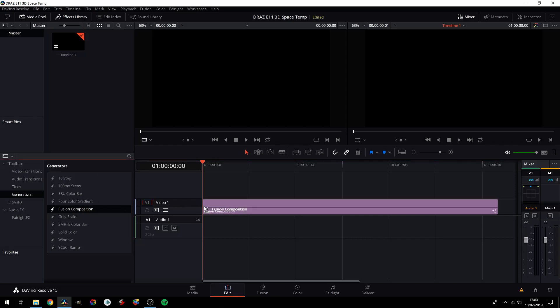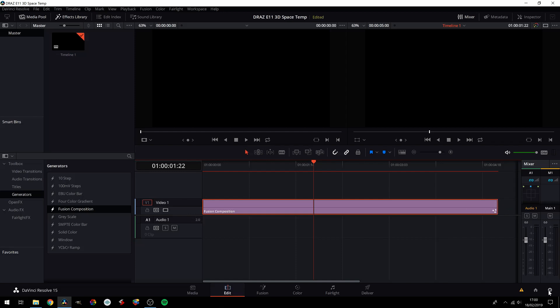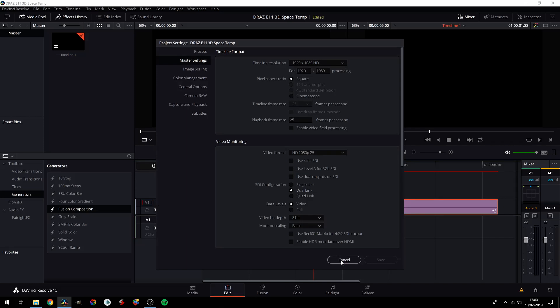We'll add a Fusion composition, it's by default 5 seconds long, and we'll work with that. I would recommend, as always, making your comp as long as you need it now rather than later, and of course, setting your project settings to what you need now. So, for me, 1080p, 25 frames per second. Let's go ahead and jump over to Fusion.